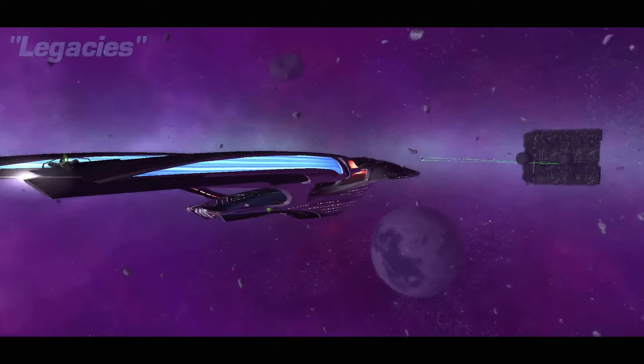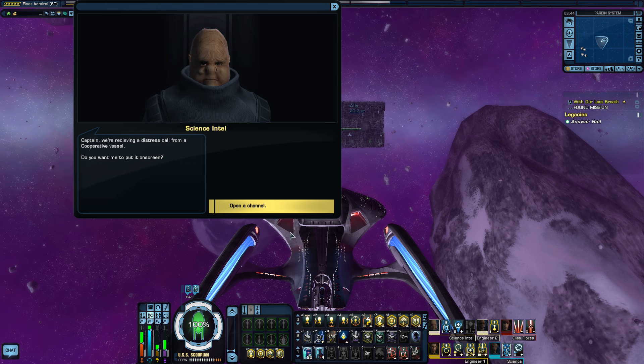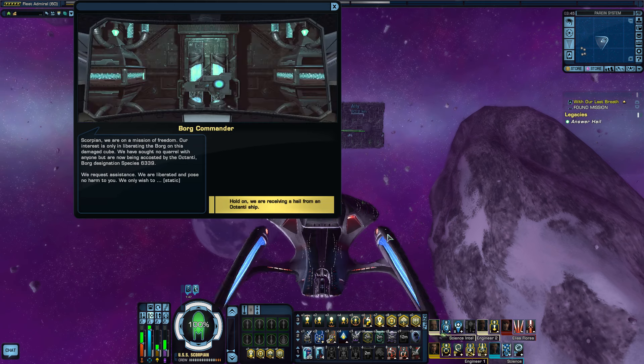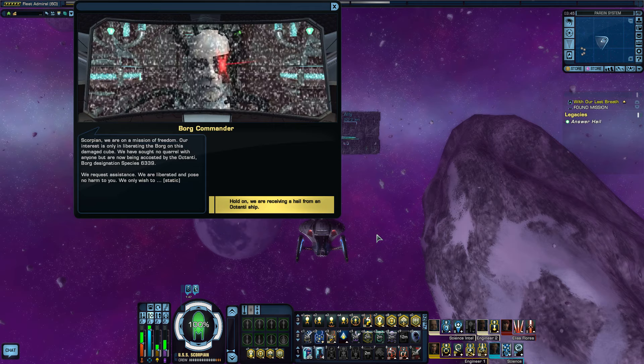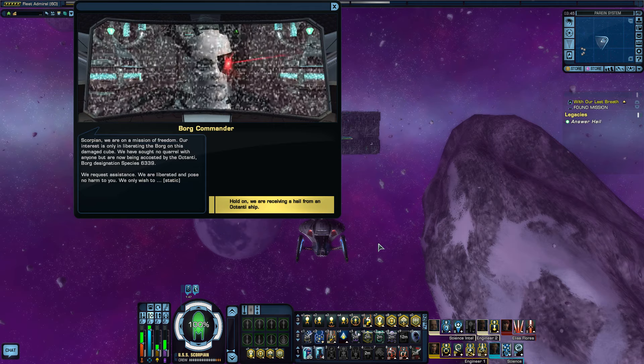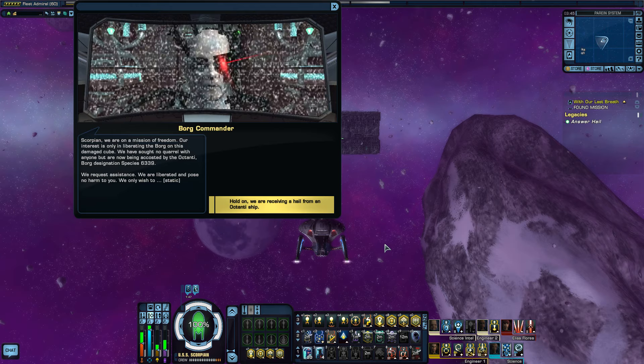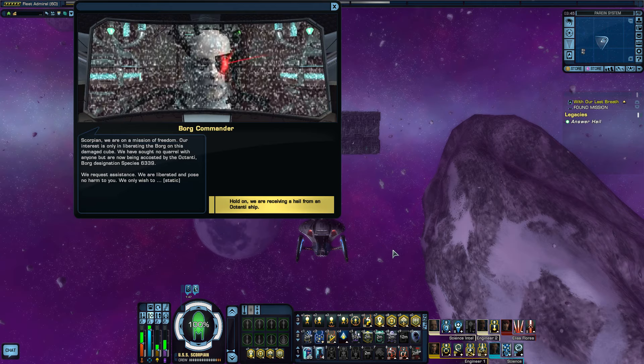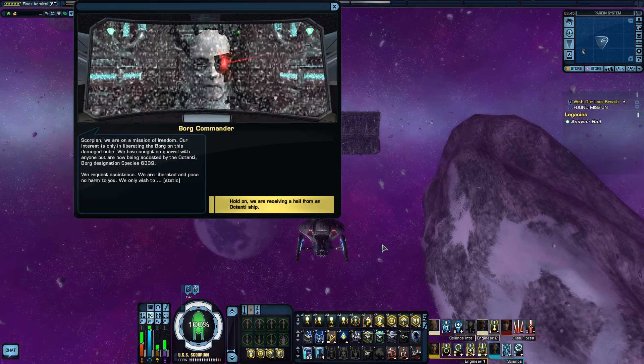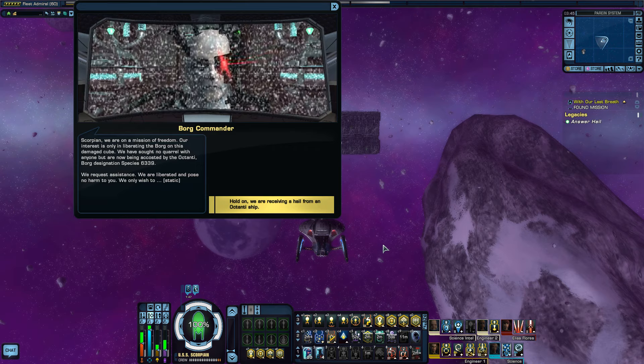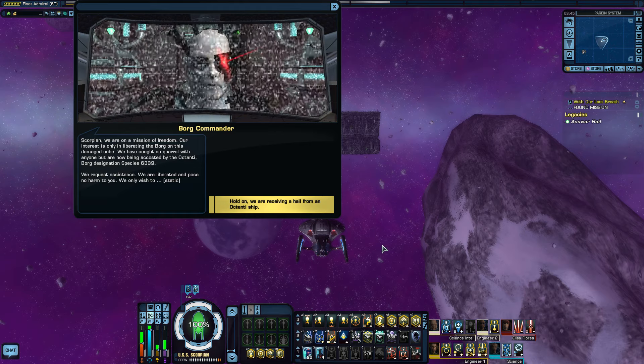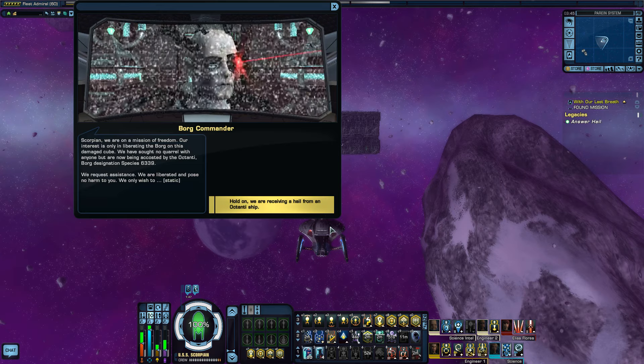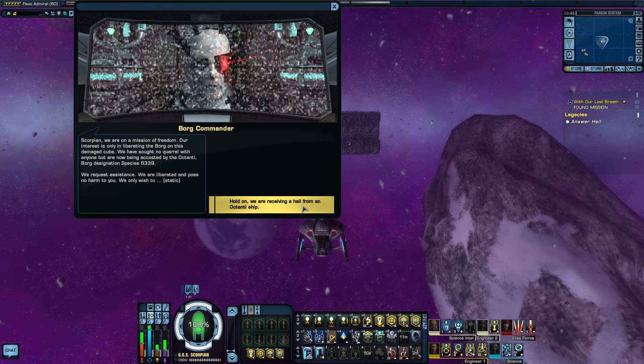Legacies. This is the Borg one, I thought it would be. Captain, we're receiving a distress call from a cooperative vessel. Do you want me to put it on screen? Open the channel. We are on a mission of freedom. Our interest is only liberating the Borg on this damaged cube. We have sought no quarrel with anyone but are now being attacked by the Oktani Borg, designated species 6339. We request assistance. We are liberated and pose no harm to you.